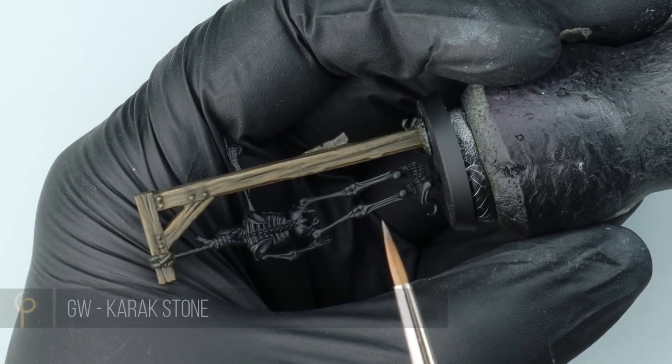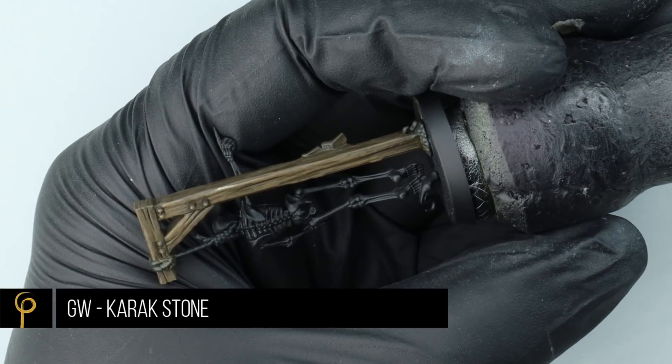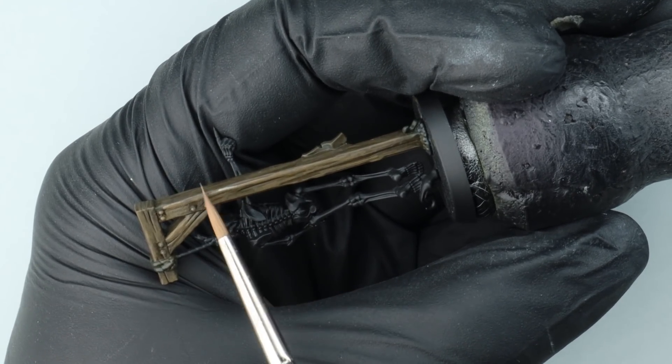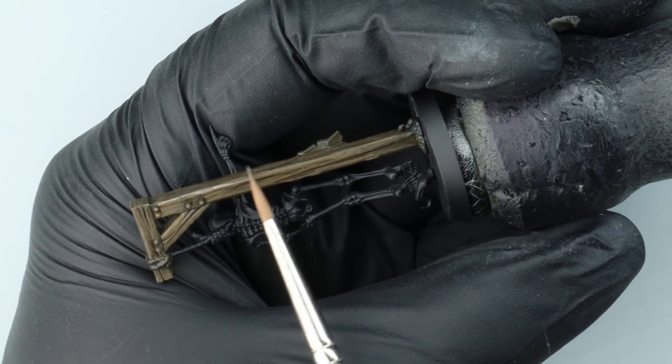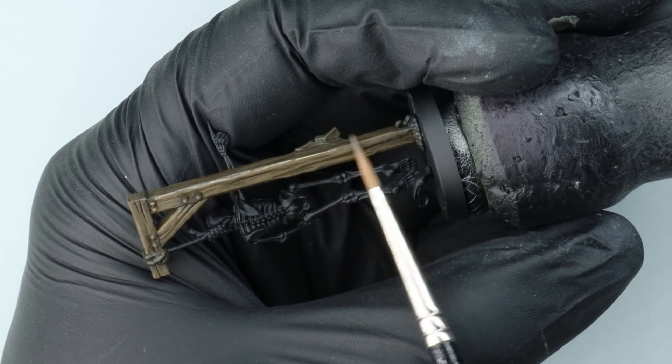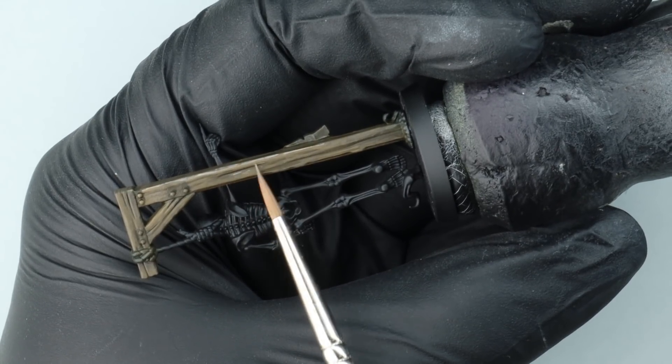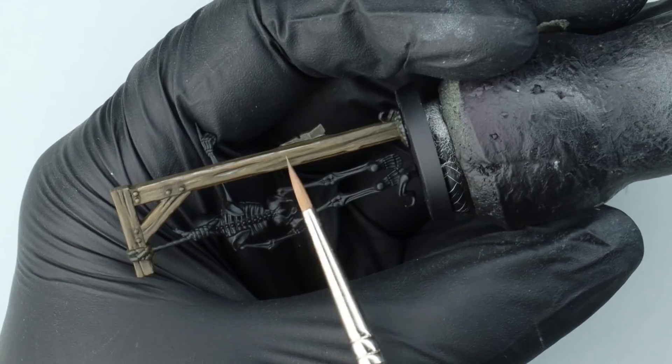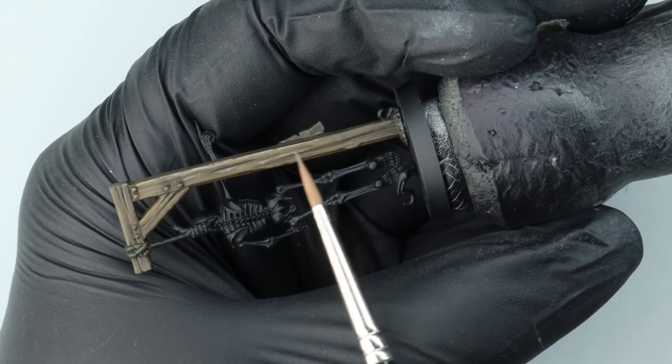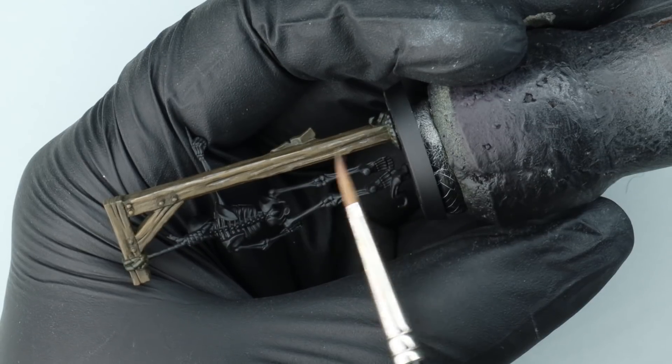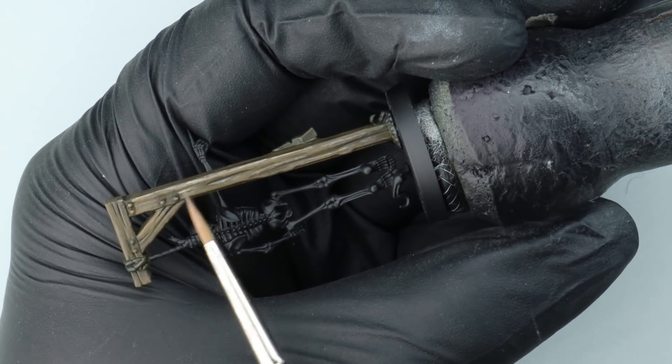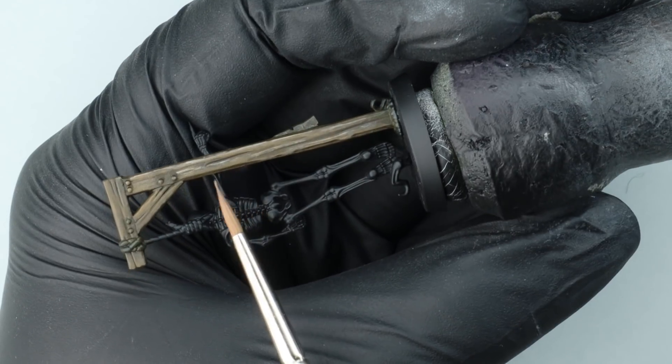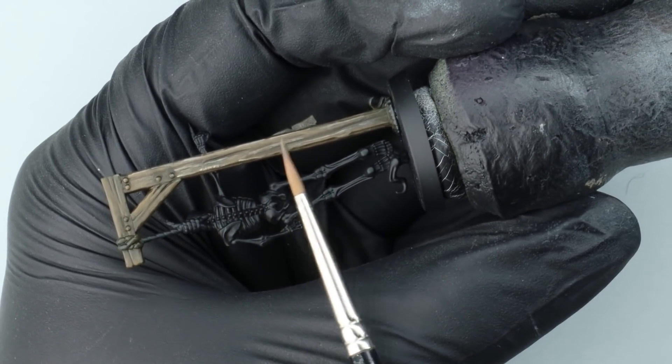So our final highlight is going to be Games Workshop Corax White. Just like I did with the English Uniform before, I've thinned the paint approximately two drops of paint to one drop of water. I'm doing exactly the same process but I'm just trying to pick out less of the wood grain this time. With these lighter paints it's important we keep that dilution so we don't get too much of a chalky finish with them.